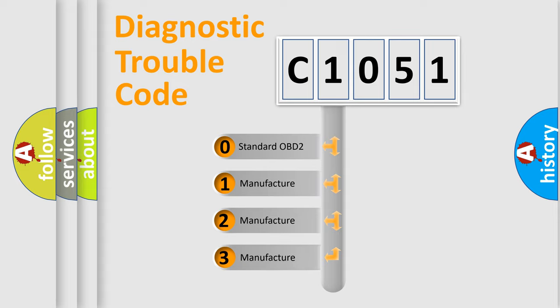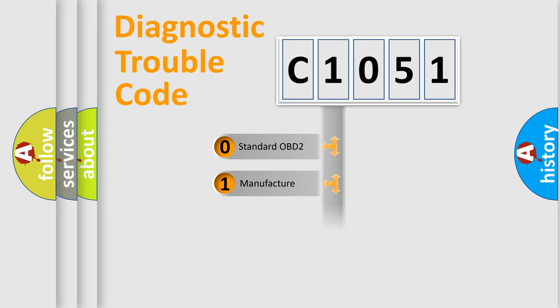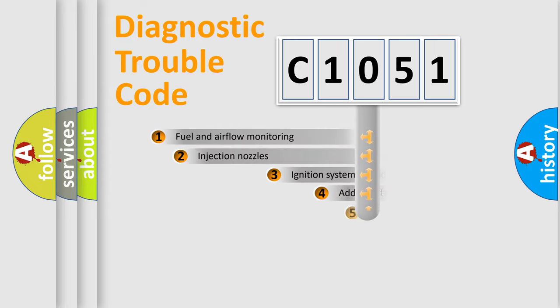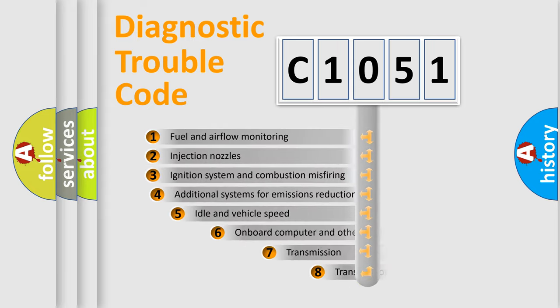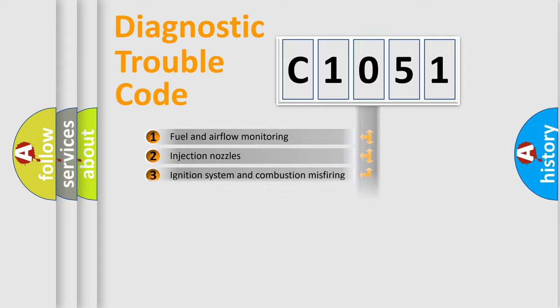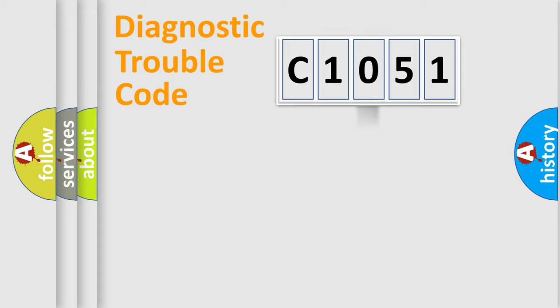If the second character is expressed as zero, it is a standardized error. In the case of numbers 1, 2, 3, it is a more prestigious expression of the car-specific error. The third character specifies a subset of errors. The distribution shown is valid only for the standardized DTC code.